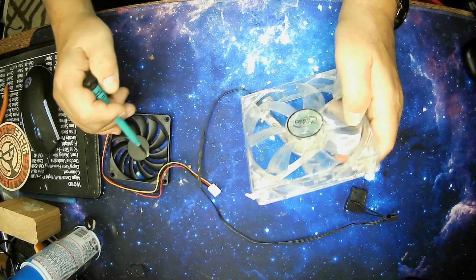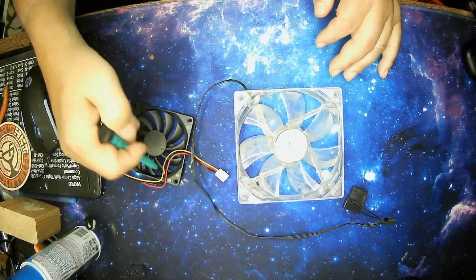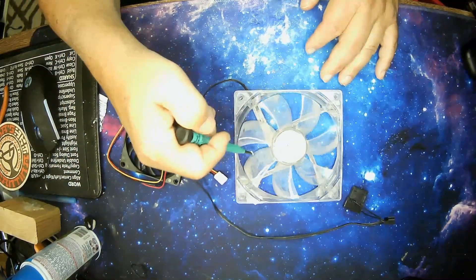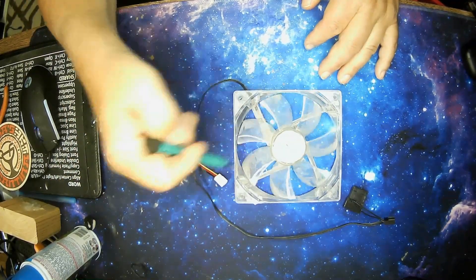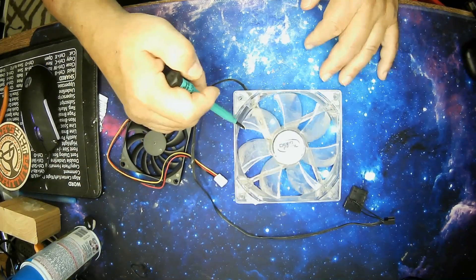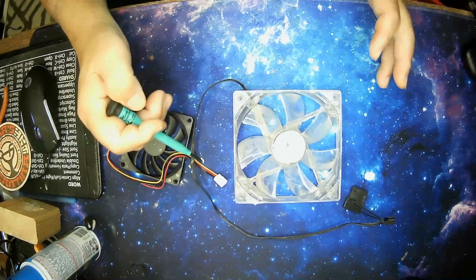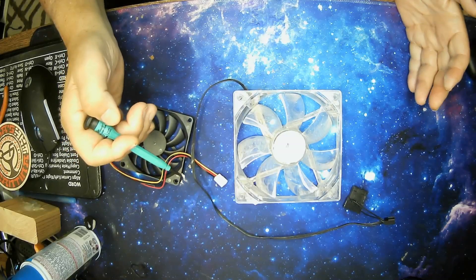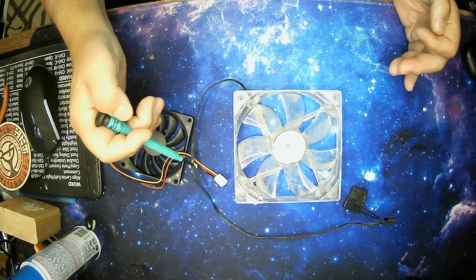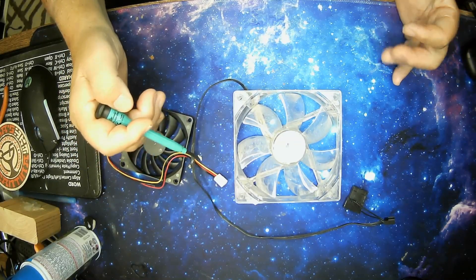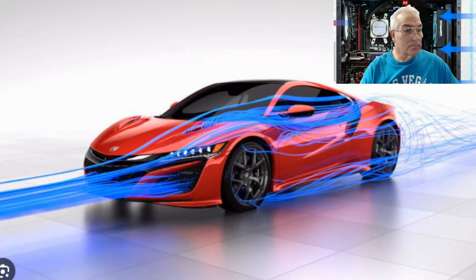And of course, one of the things is the size. You want to match the fan size to the case size of where you're installing them. Now, getting all that out of the way, let's talk a little bit about airflow in itself.